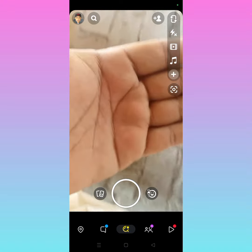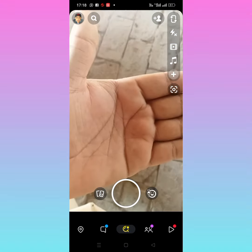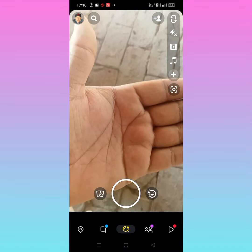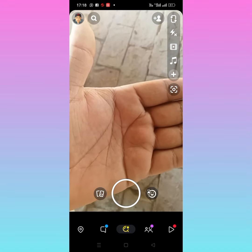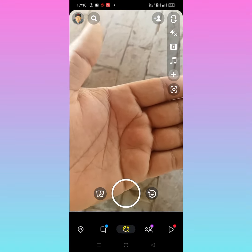Go back to your home screen and open your Snapchat. As you can see, the camera quality in Snapchat is improved. If the video was helpful, then like and subscribe to my channel. Thanks for watching.